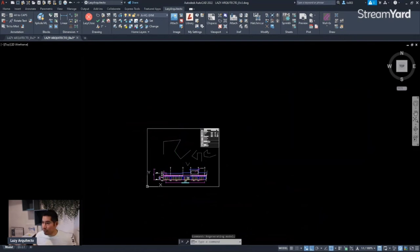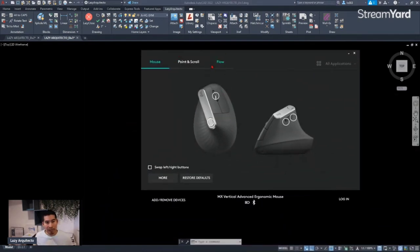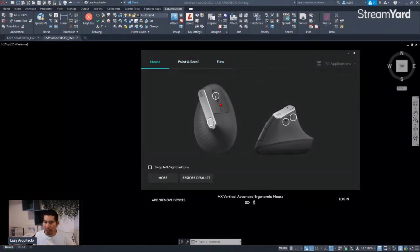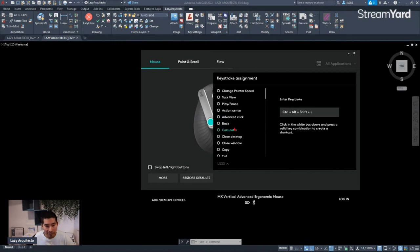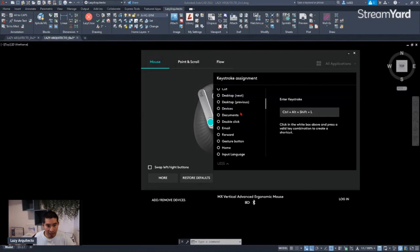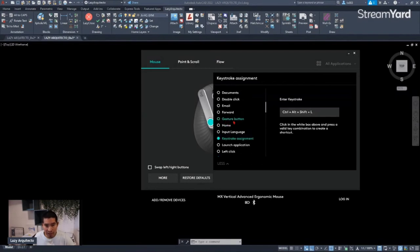If you want to learn how we created it, it's on our past livestreams and I'll link the video in the description. But let's keep moving. We're going to use that macro command, so let's go back to the Logitech Options program.